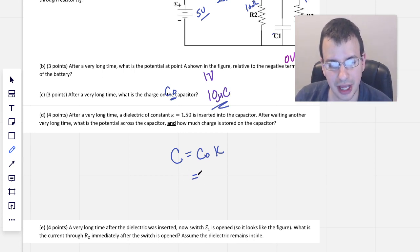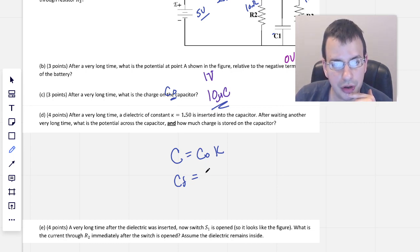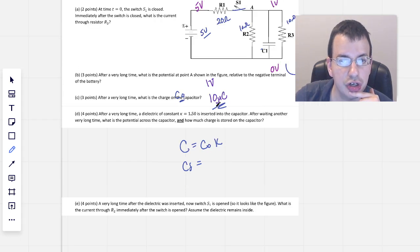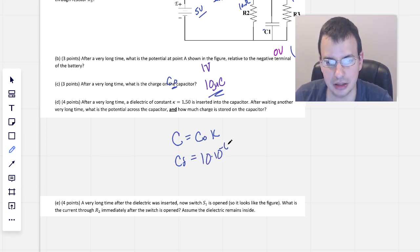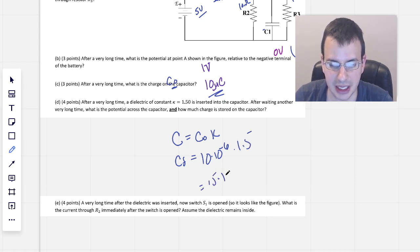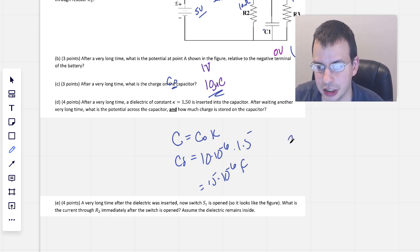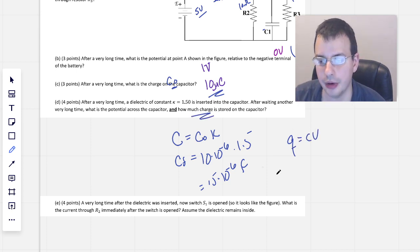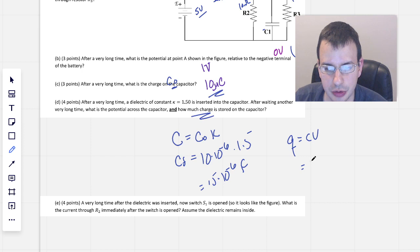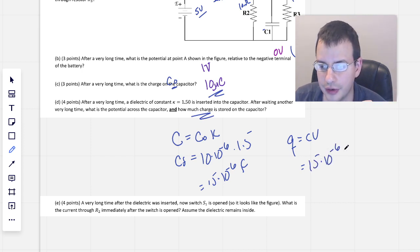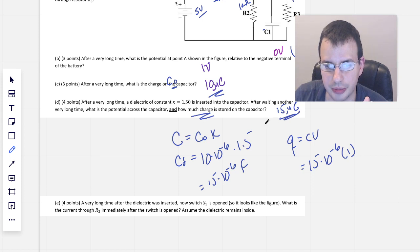The final capacitance equals the initial 10×10⁻⁶ farads times 1.5, which gives 15×10⁻⁶ farads, or 15 microfarads. Going back to Q = CV, we want to know how much charge is stored now. Q = 15×10⁻⁶ farads × 1 volt, giving us 15 microcoulombs for the charge.